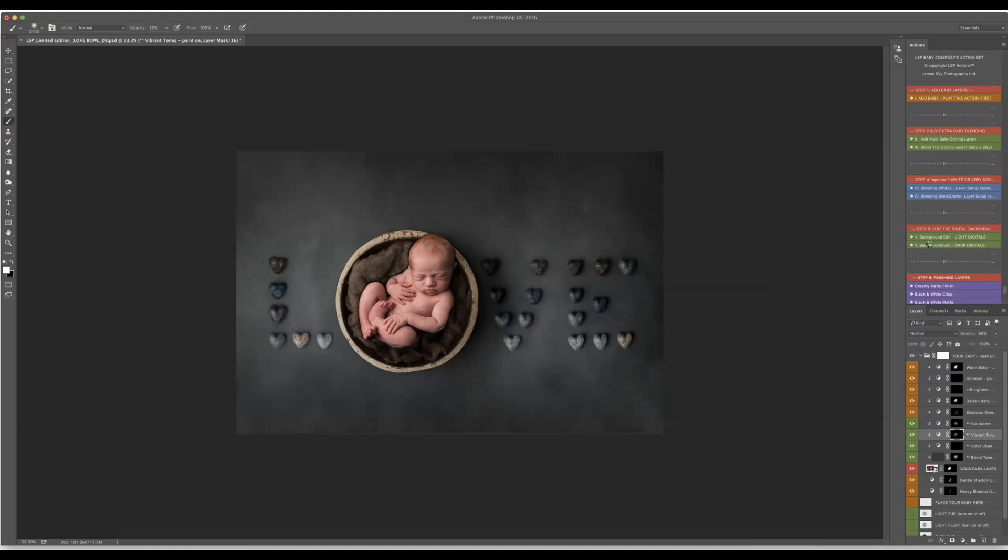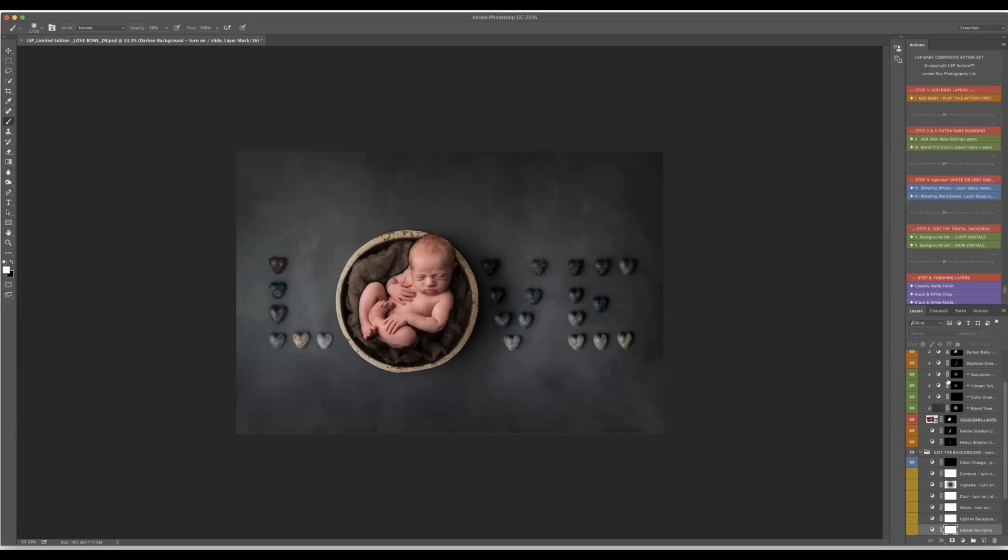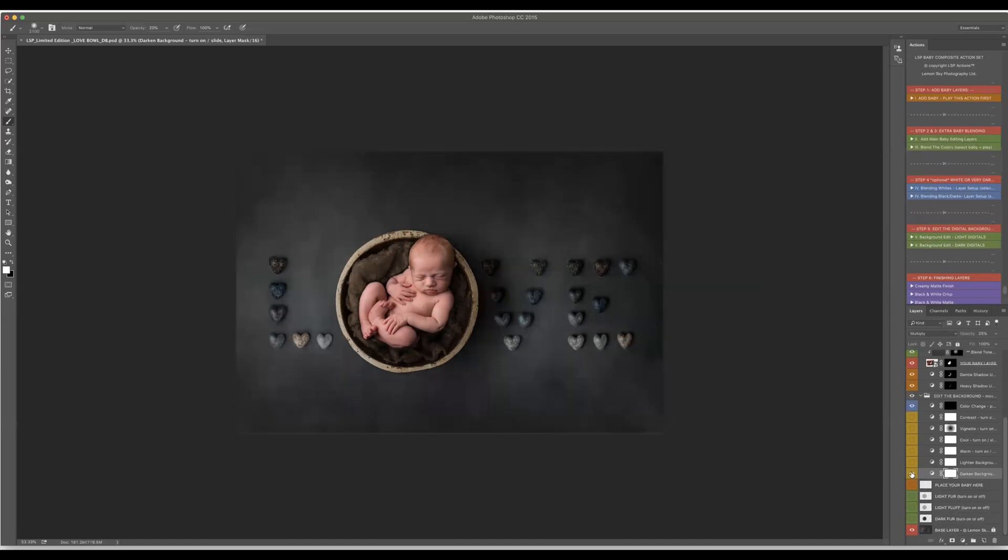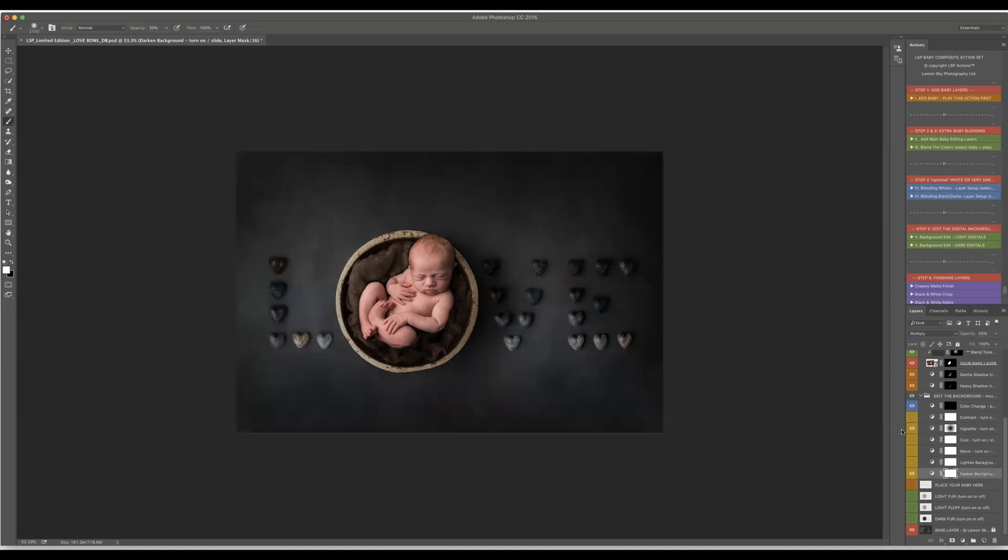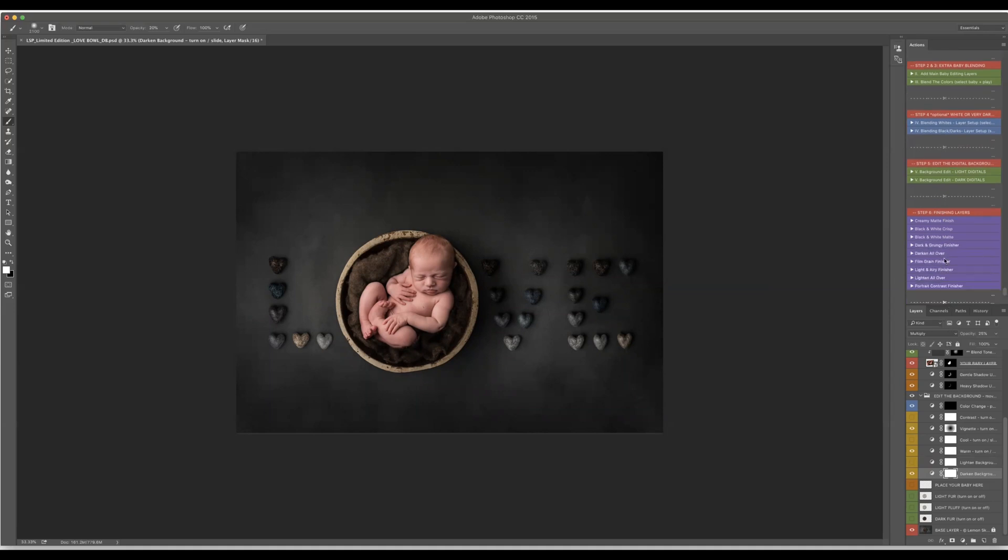Then just play this one and then you can darken the backdrop which I think I will leave this way. I would love to use vignette. Okay I will warm up also my backdrop and then at the end I can just go for the finishing touches which is my favorite creamy matte finish.